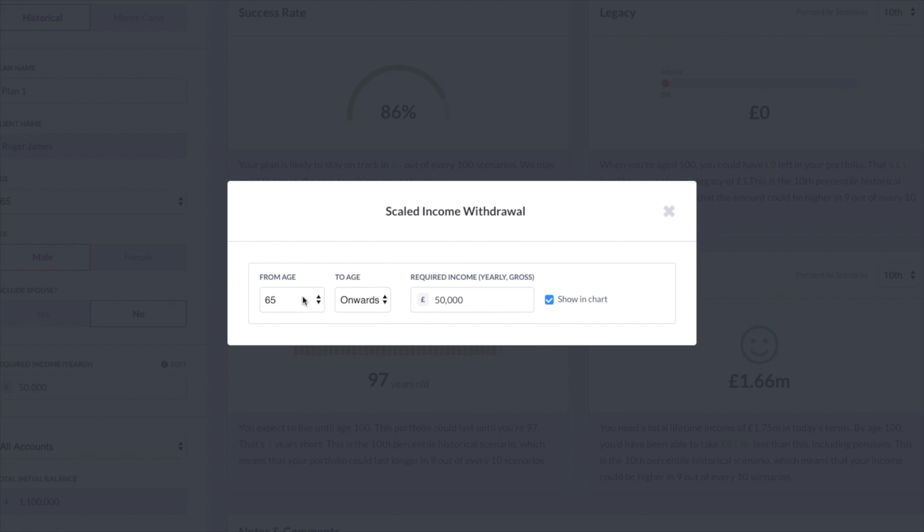So essentially all you need to do is to set the end age for a particular withdrawal amount. So in this case, the setting that you're looking at right now says that the client Roger wants 50 grand a year in income in retirement. But let's say I want to change that. I want to create multiple phases.